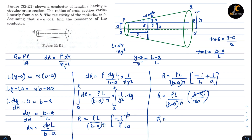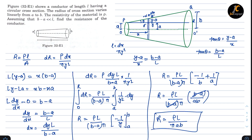The B minus A terms cancel, so the resistance becomes R equals rho L upon pi AB. This is the solution of this problem.